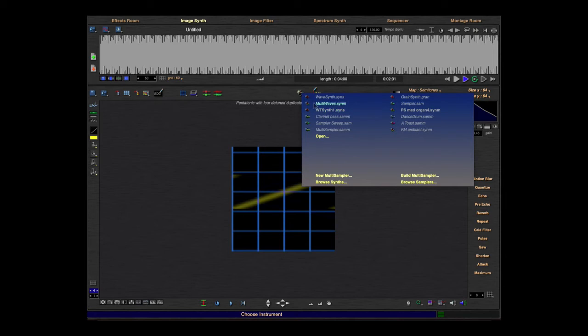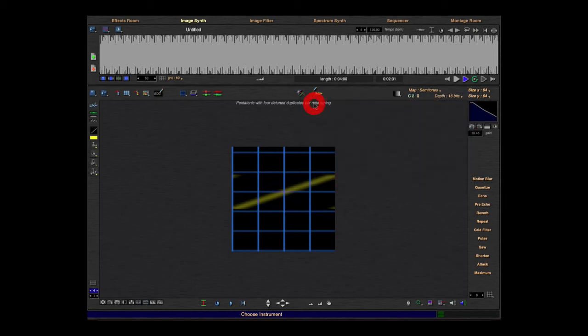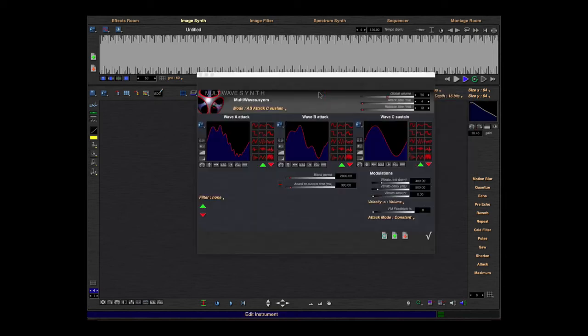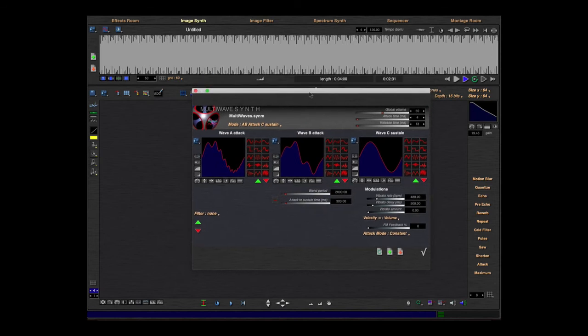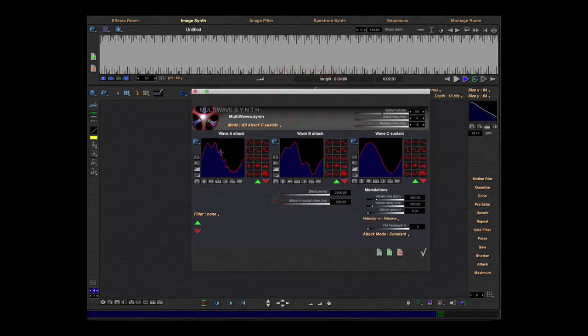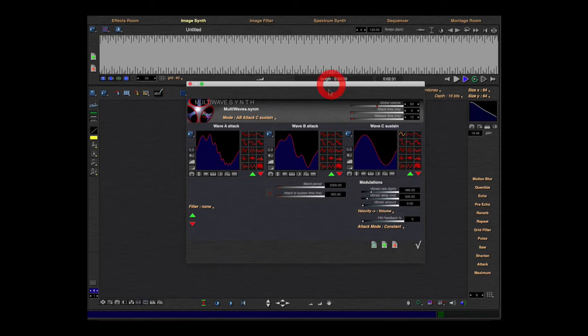Now I'll change the type. Now I choose multi-waves. I go here in the edit mode.